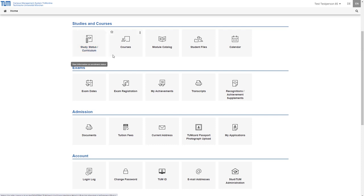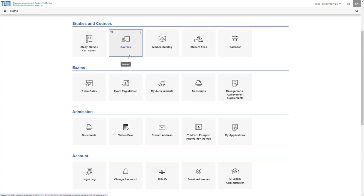Under courses you will find all courses of your degree program of the current and past semesters, information about them such as the lecturer, the semester hours per week and the ECTS credits. Here you can also register for courses.